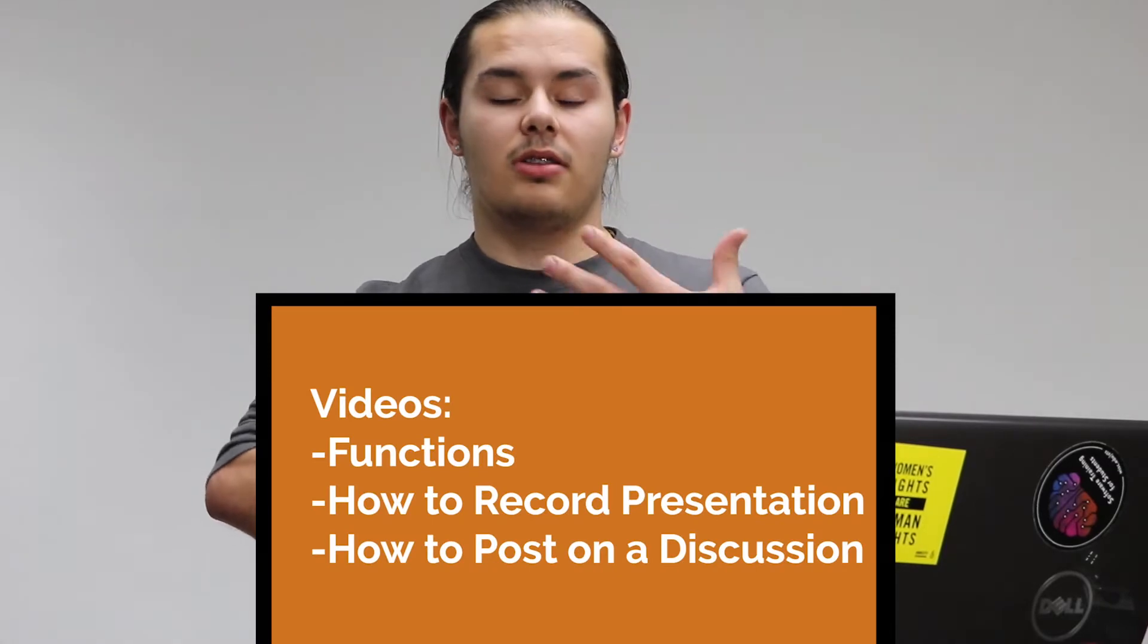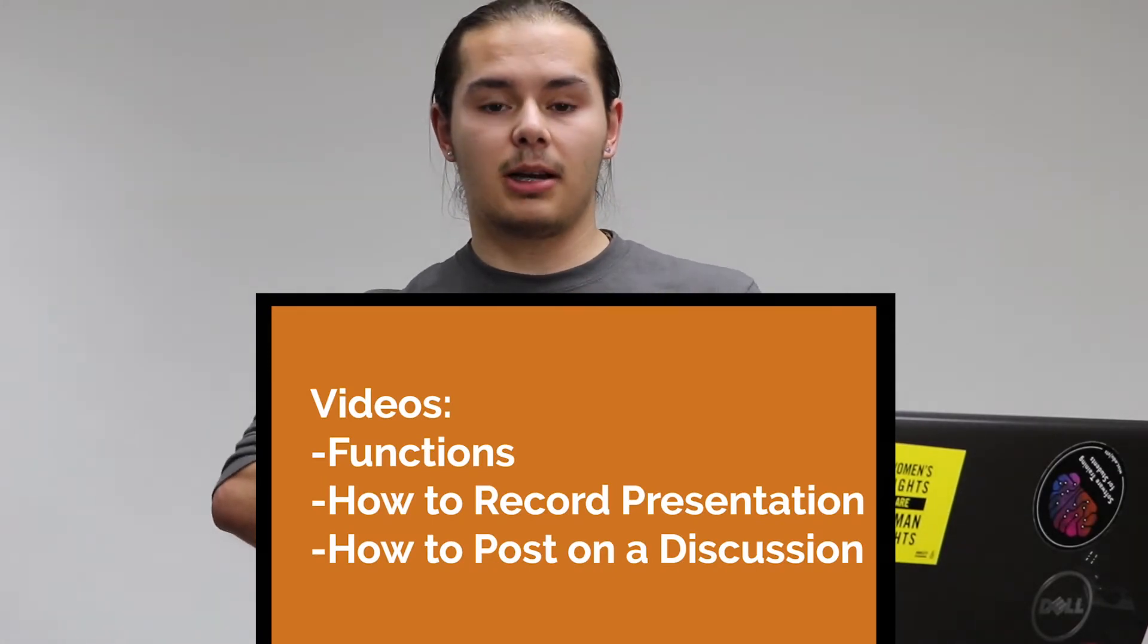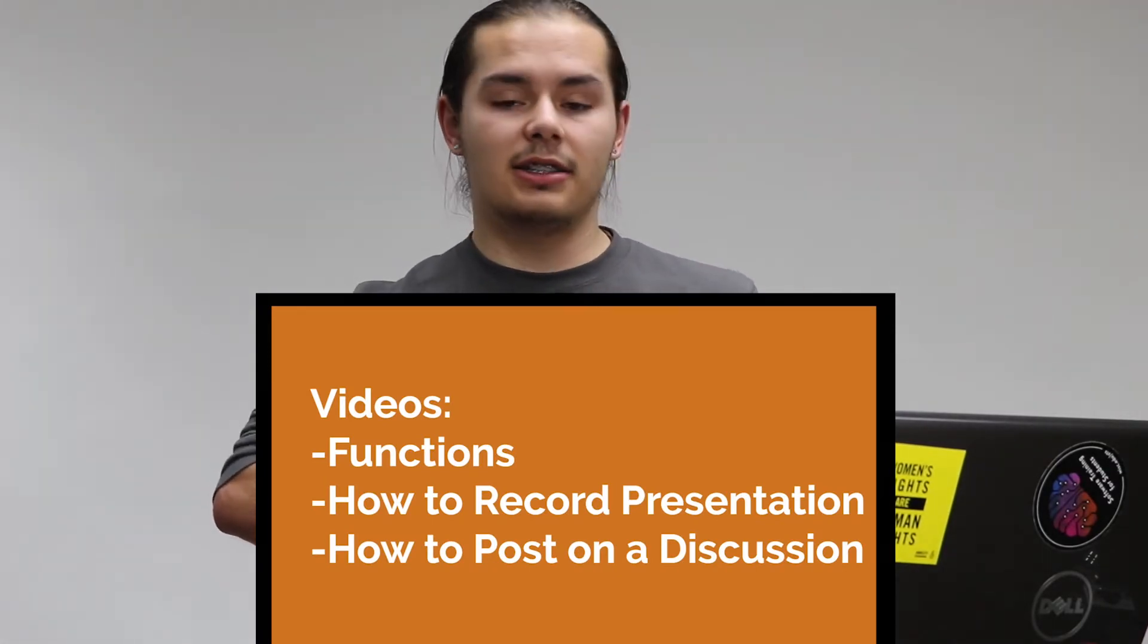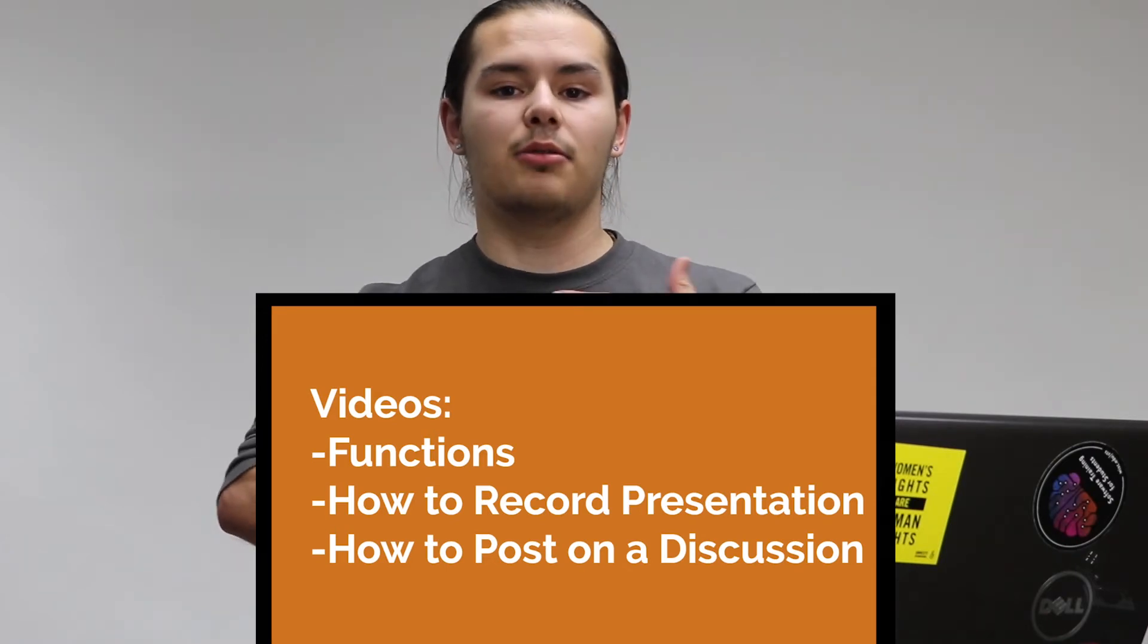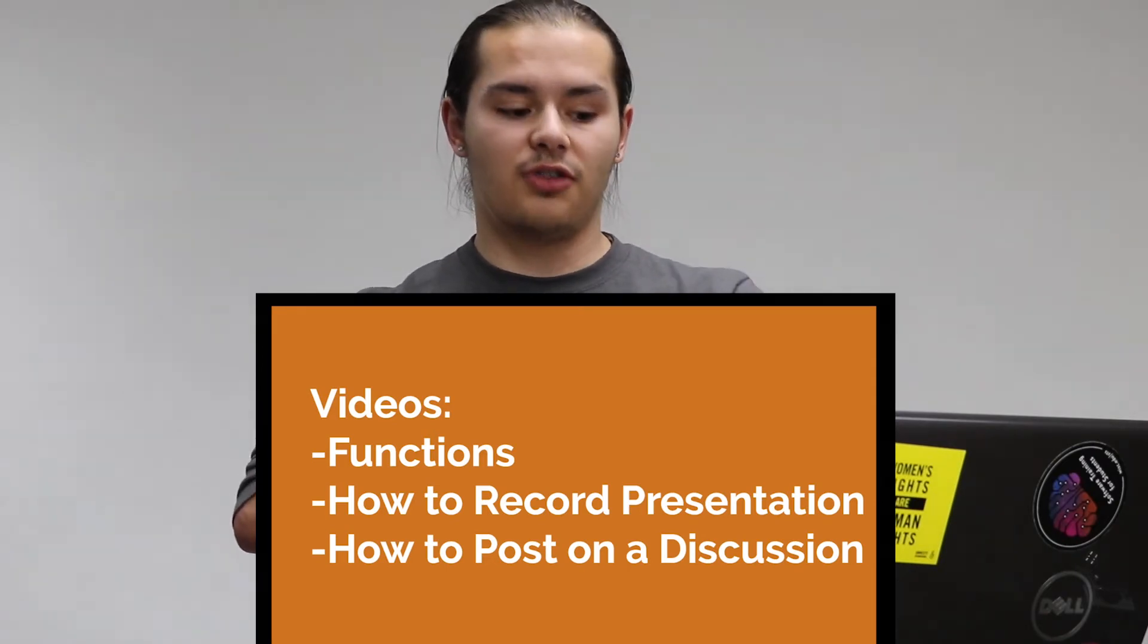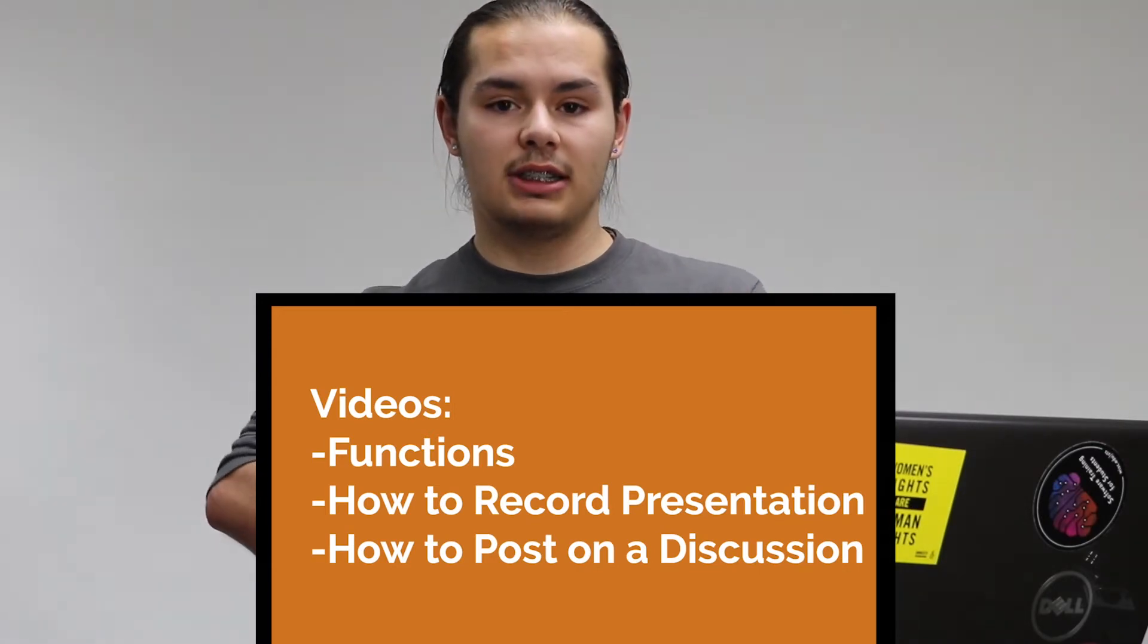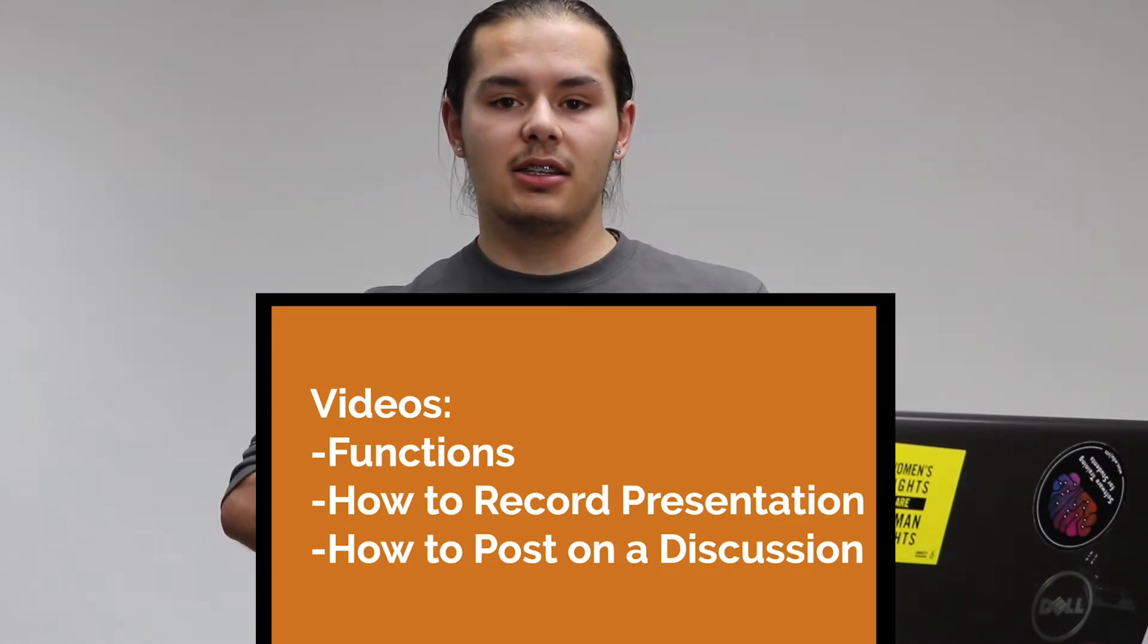Along with these assignments, there are a couple of videos to help you complete them. There's the functions practice video that will go through how to do the syntax and use functions. Then there's how to record a presentation using OBS.